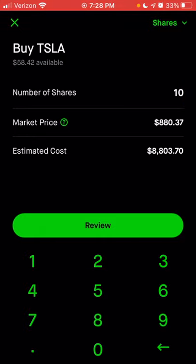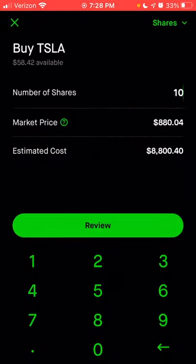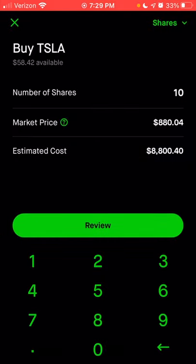With a market order, you're buying at whatever the current price is when your order executes. It could be lower or higher than the current estimated cost. If you're okay with that, you can click review. It will let you know if you don't have enough money — it'll say you don't have enough buying power. I don't currently have $8,800 in this account, so I can't buy 10 shares. If I still wanted to buy and had money in an external account, I could make a deposit. We're going to click cancel because this is just an example.